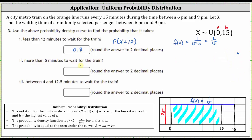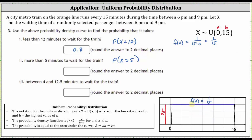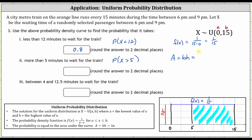Next, we want the probability it takes more than five minutes to wait for the train, which is the probability that x is greater than five. The probability that x is greater than five equals the area under the probability density function from five to 15. The area equals base times height: the base is 15 minus five, times the height of 1/15. This gives us 10 times 1/15, or 10/15, which simplifies to 2/3, equal to 0.6 repeating. Rounded to two decimal places, we have approximately 0.67.